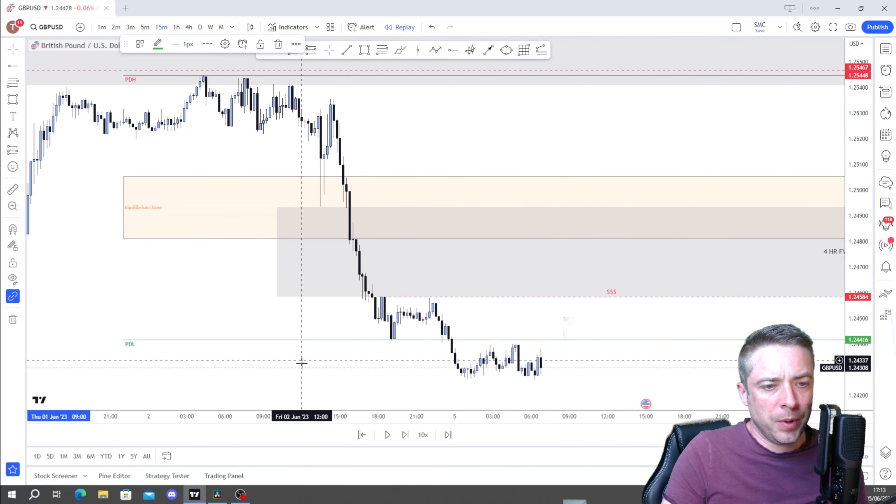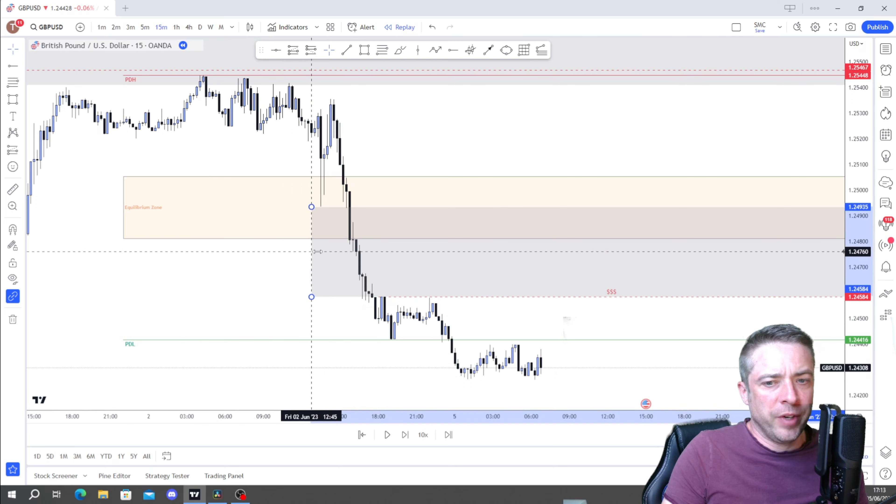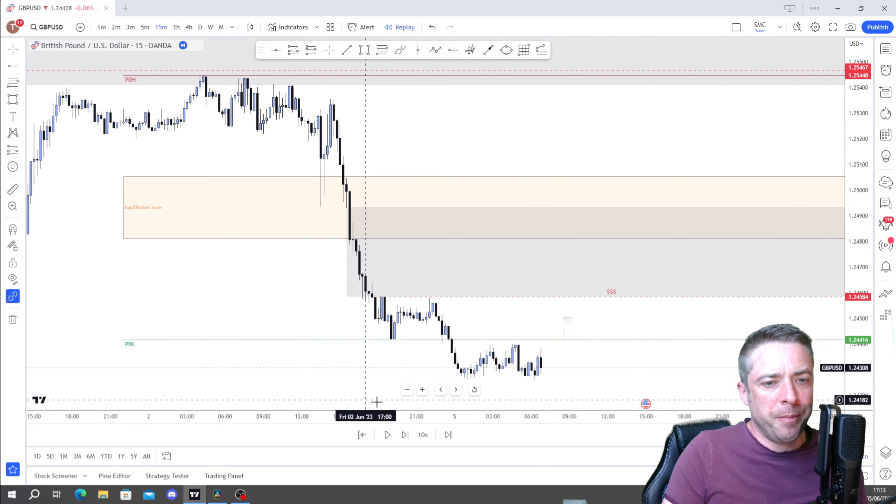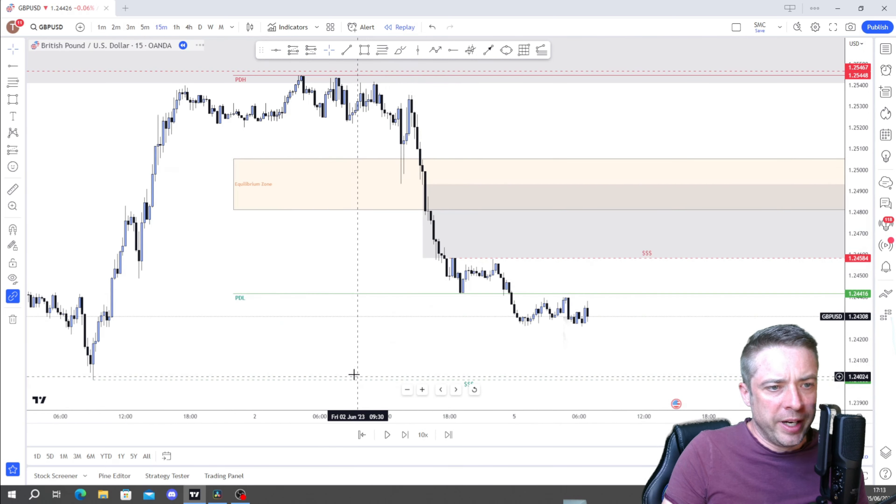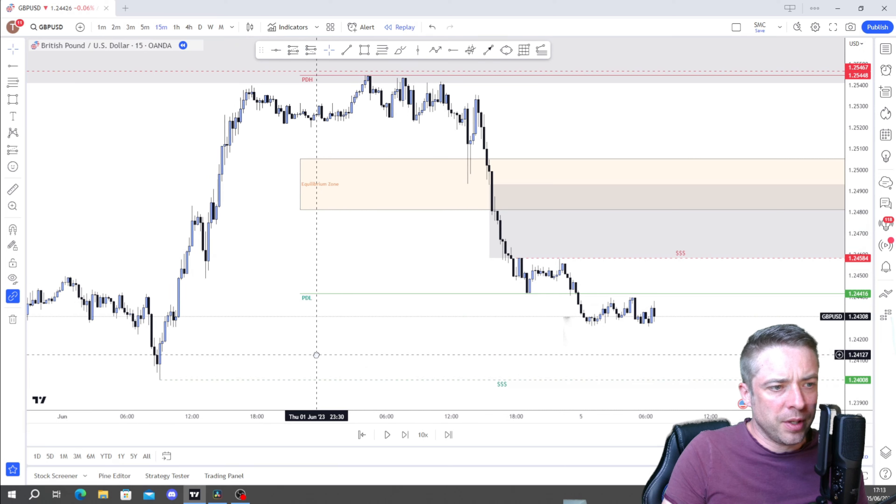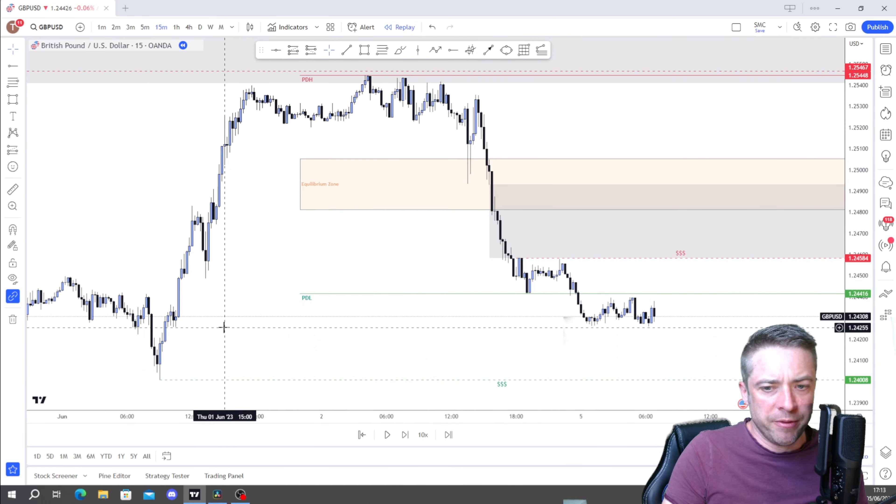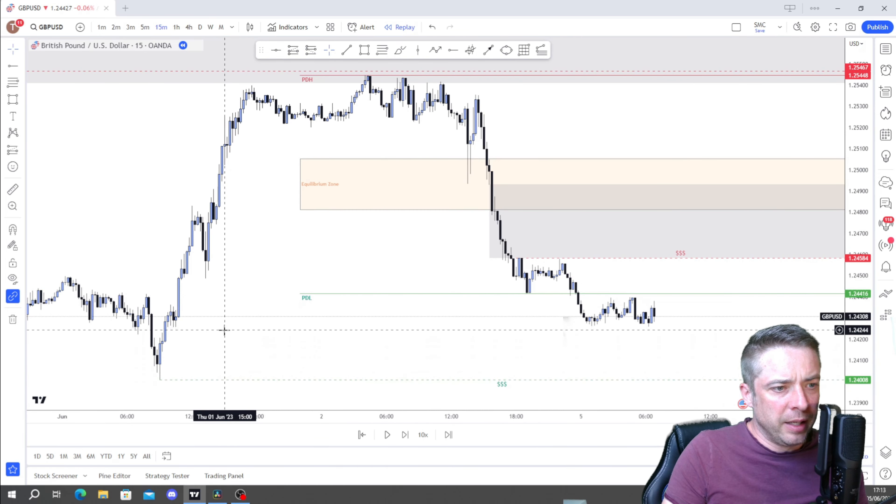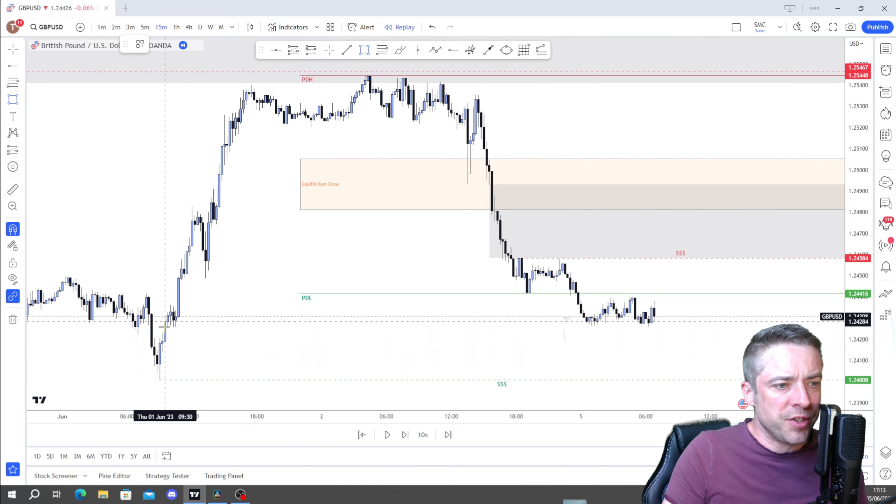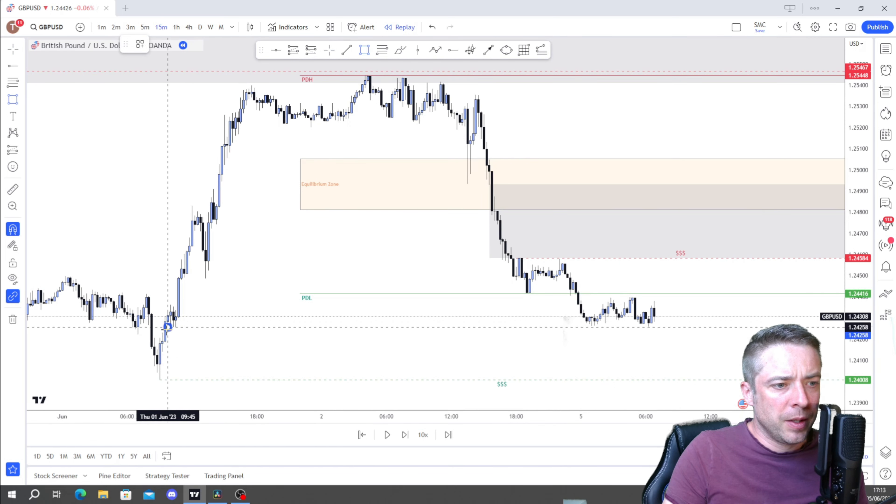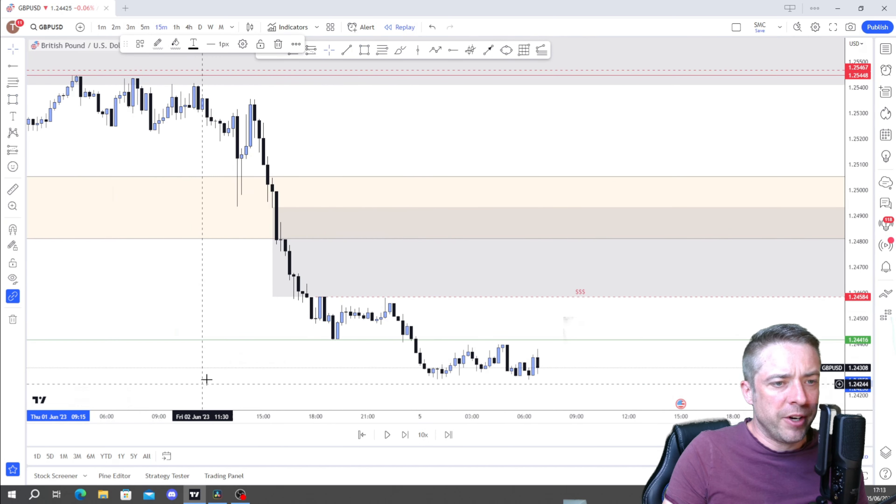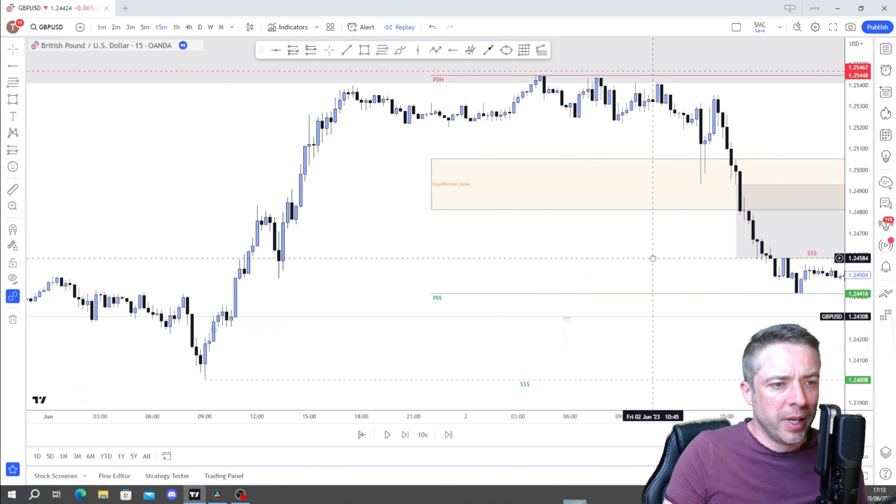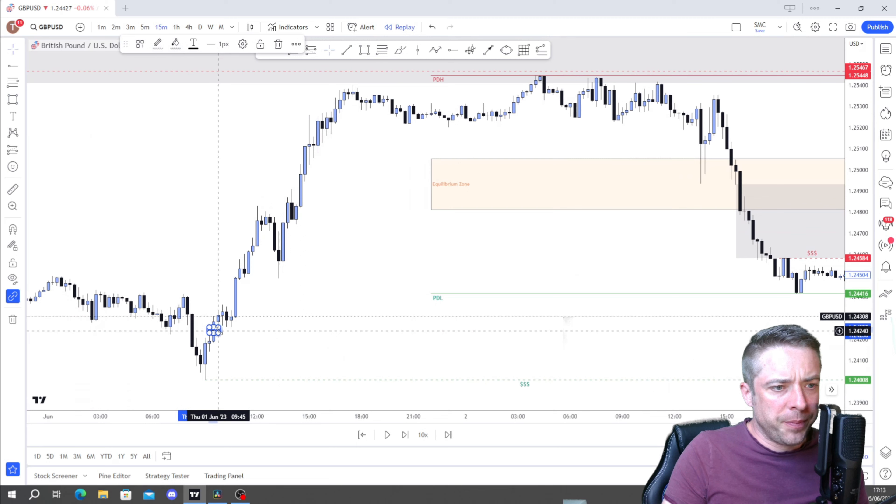Drop down to the one hour. So on the one hour, what have we got? We've got a one hour fair value gap here, but that's kind of picked up with the four hours, so we'll leave that. We do have liquidity here. So we'll pop that in. This is all good. Nothing else really going on on the one hour.